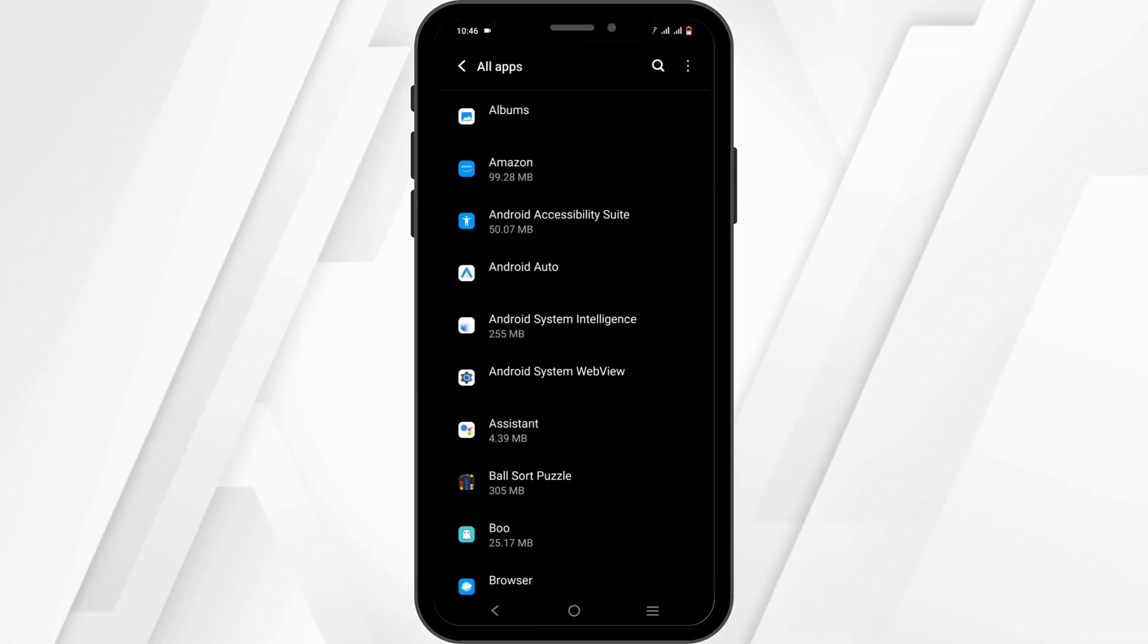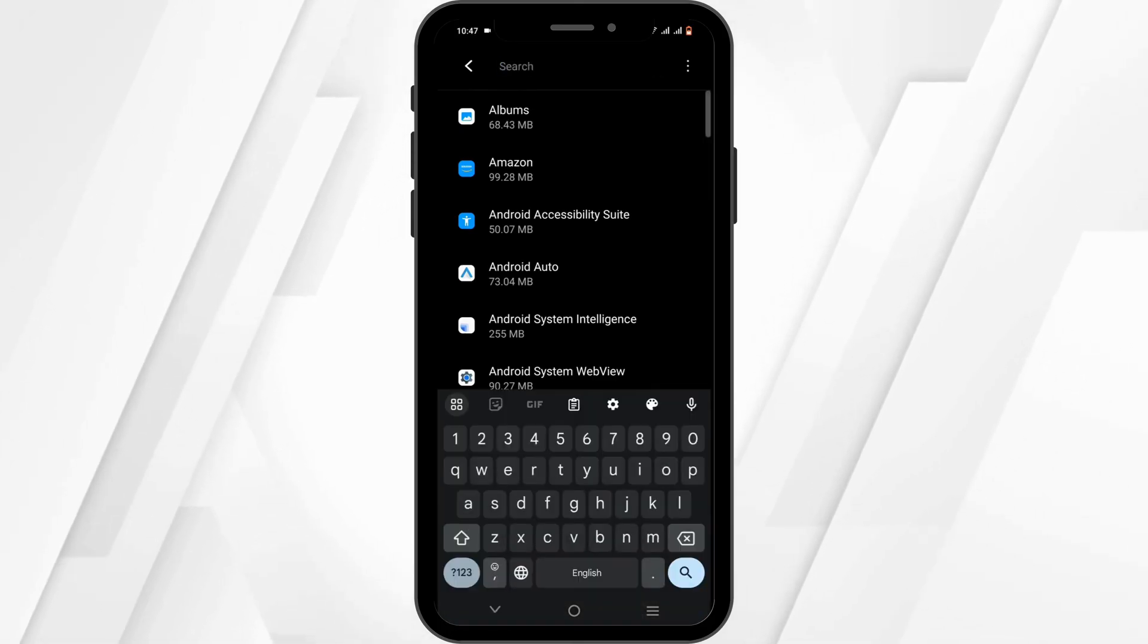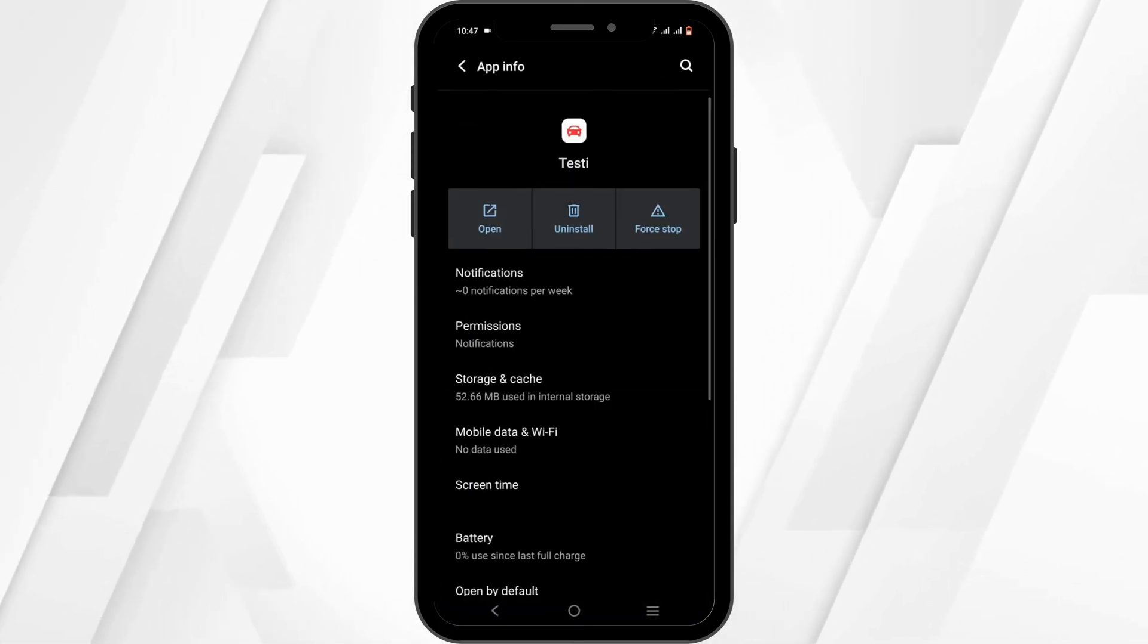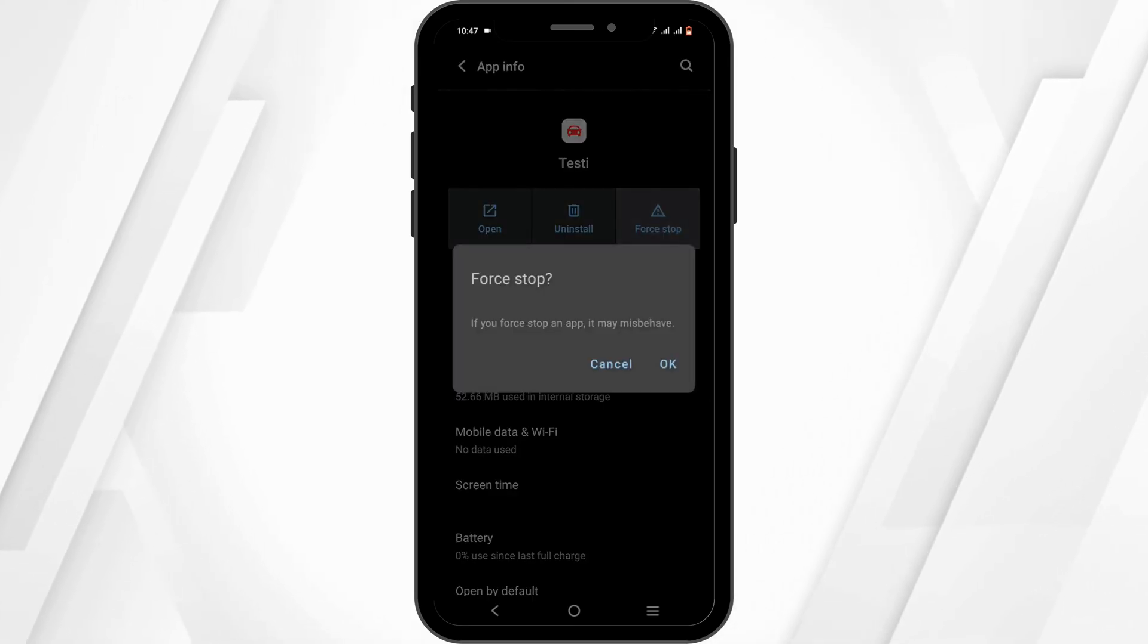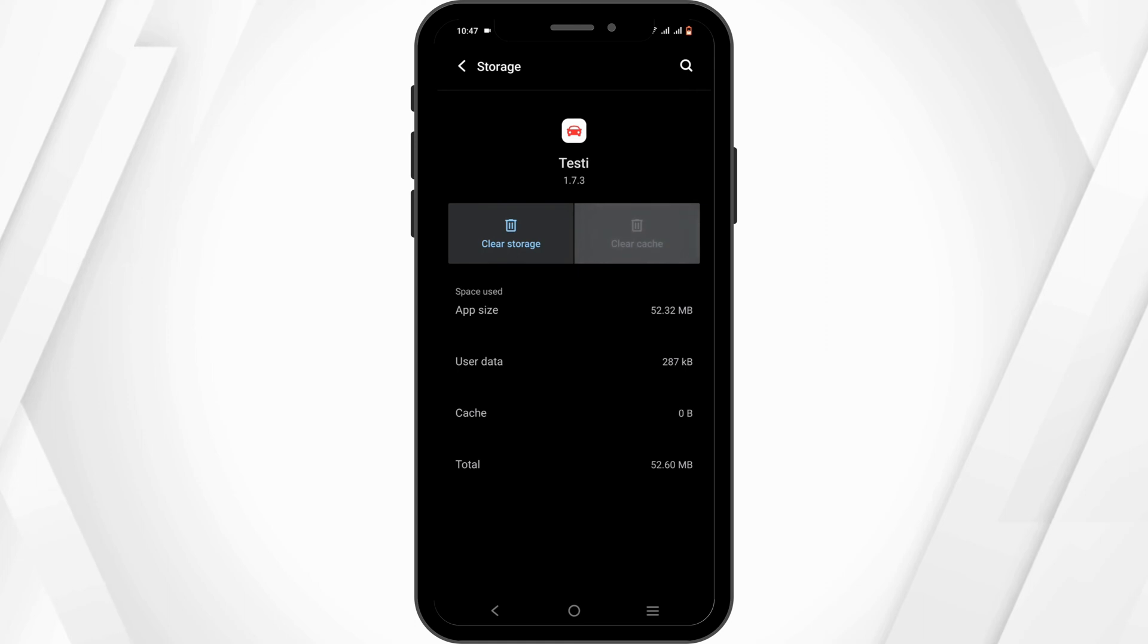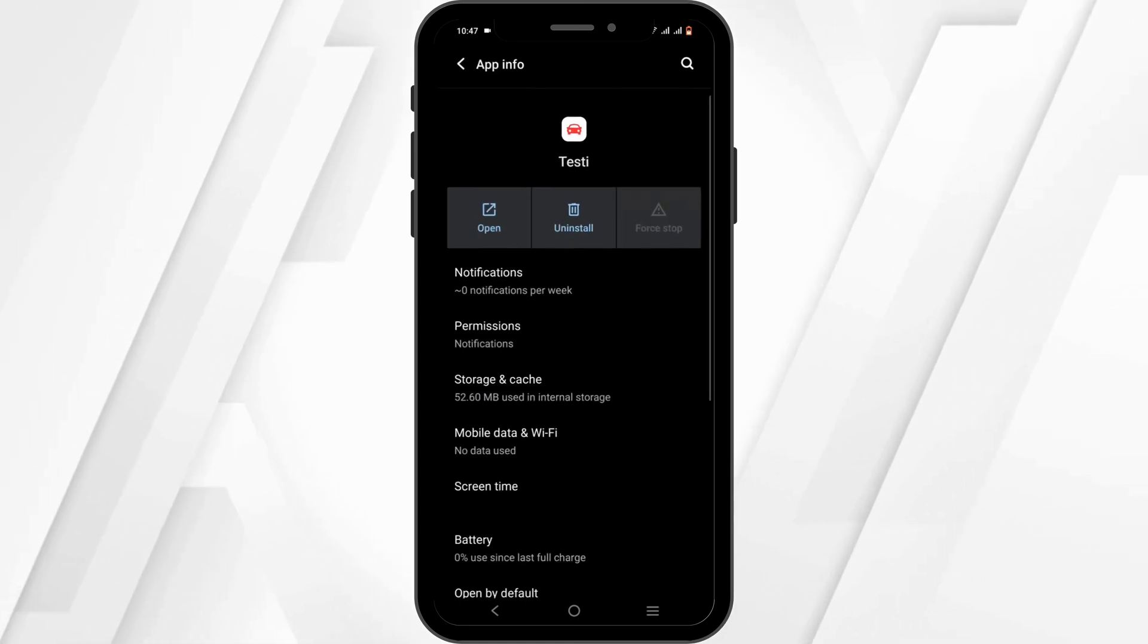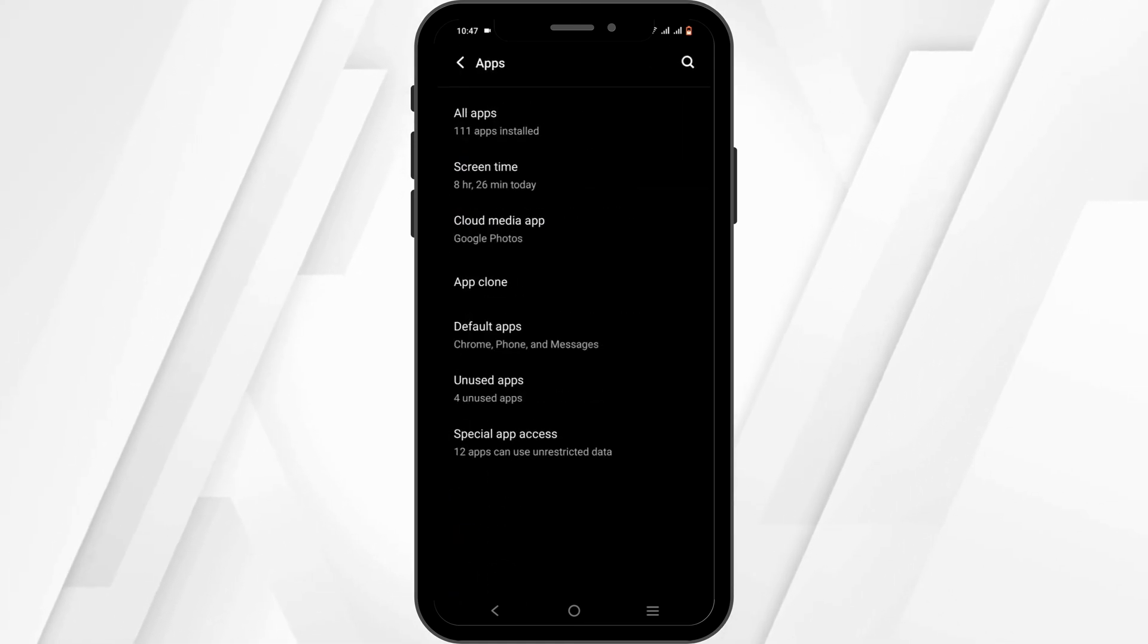Click on All Apps, then click on the search icon to search for Testy. Force stop the application, head over to Storage and Cache, and tap on Clear Cache. This will remove any bug or glitch issue.